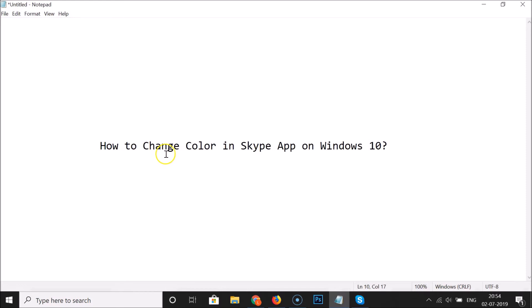That's it! In this way you can easily change the color in the Skype app on Windows 10. Thanks for watching — if you like my videos, please support this channel by subscribing to it. Thanks, bye!